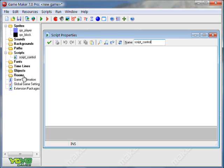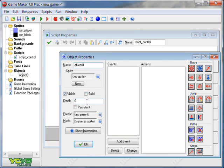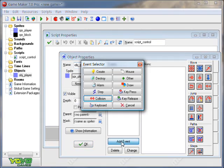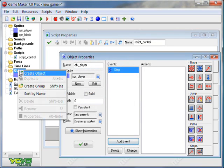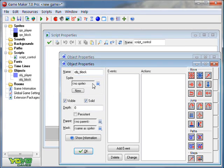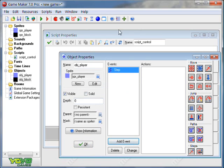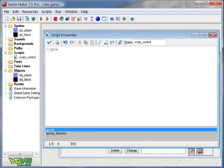This is going to go into the object player step event. We'll keep that open as we make object block, and we have to just make it solid. That's the only thing that matters for that. This green text is called comments. They're totally optional, but they just help to split things up a bit so it's not just a wall of code.